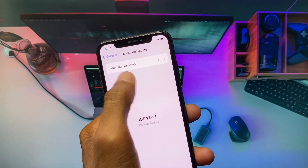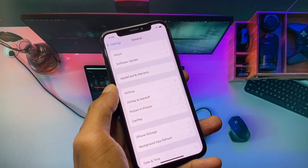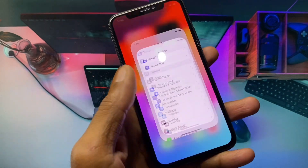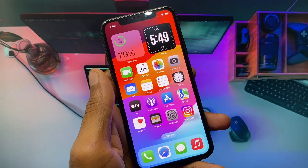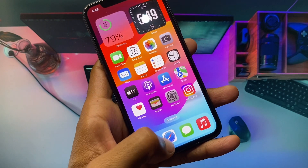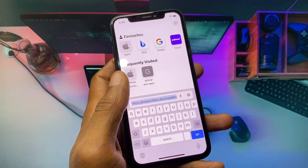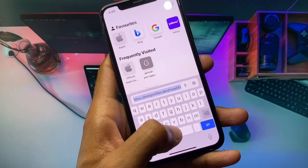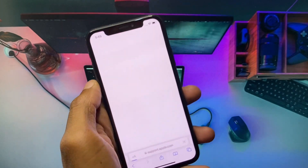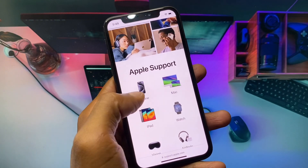After updating, you will see the option of Beta Updates here. If it is not showing, no need to worry. Go back and open an internet browser — for example, Safari browser.